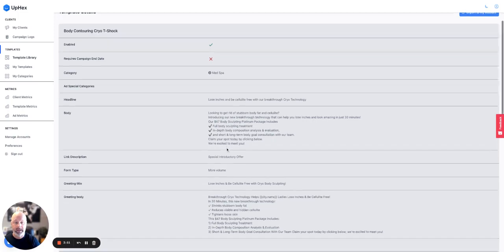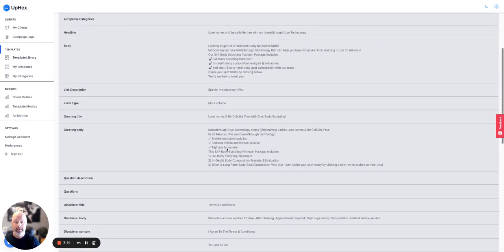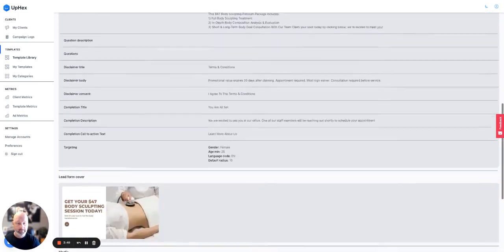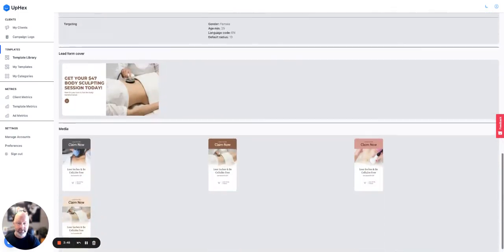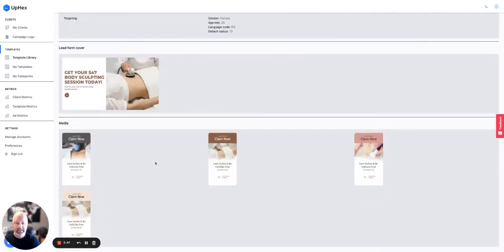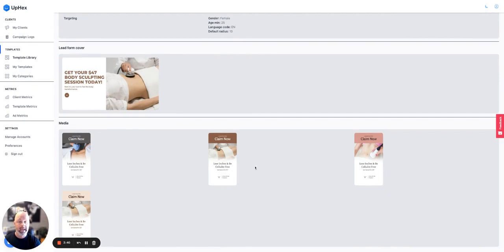So here you've got the body copy, you've got the greeting copy, you've got everything built out. You've got the lead form image, and then you've got all of these cool ad campaigns that we made within the sample template.